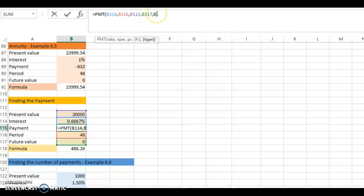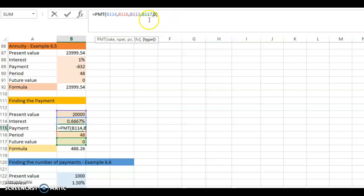Finally, the type argument. Because the payment is at the end of each period — each month — the type is zero. If the payment were at the beginning of each month, it would be one. There are only two possible values for type: one is for annuity due, which we will discuss later, and zero is for ordinary annuity. Ordinary annuity means payments occur at the end of each period.